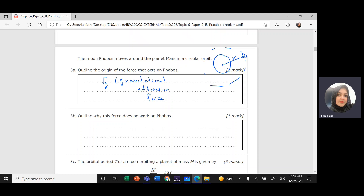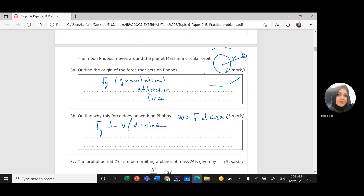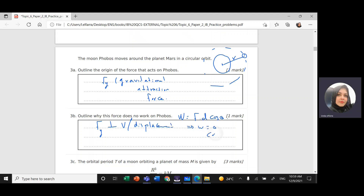Next: outline why this force does no work on Phobos. We know the formula for work is force times distance times cosine of the angle between them. Since the gravitational force is perpendicular to the velocity — making a 90-degree angle with the displacement — work will be zero because cosine 90° is zero.